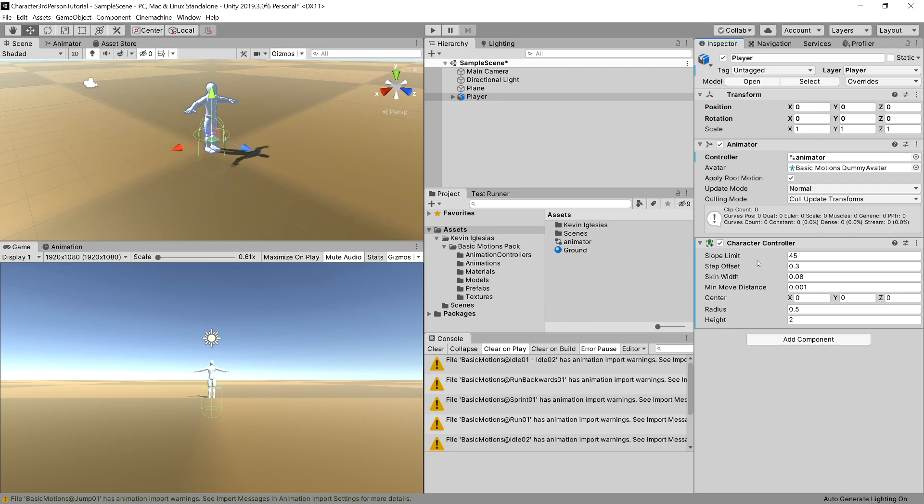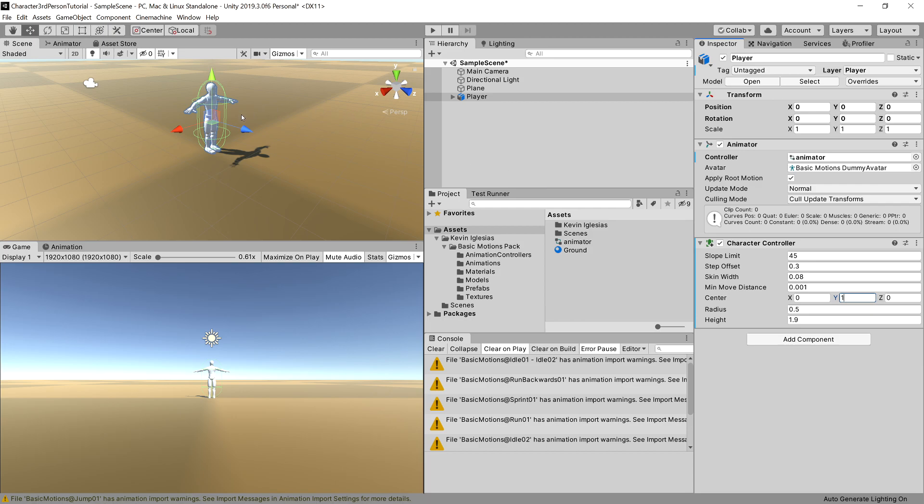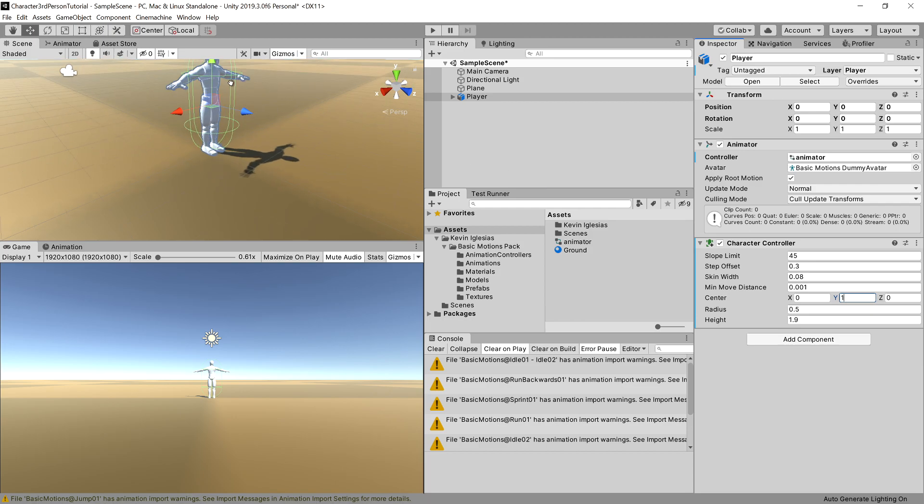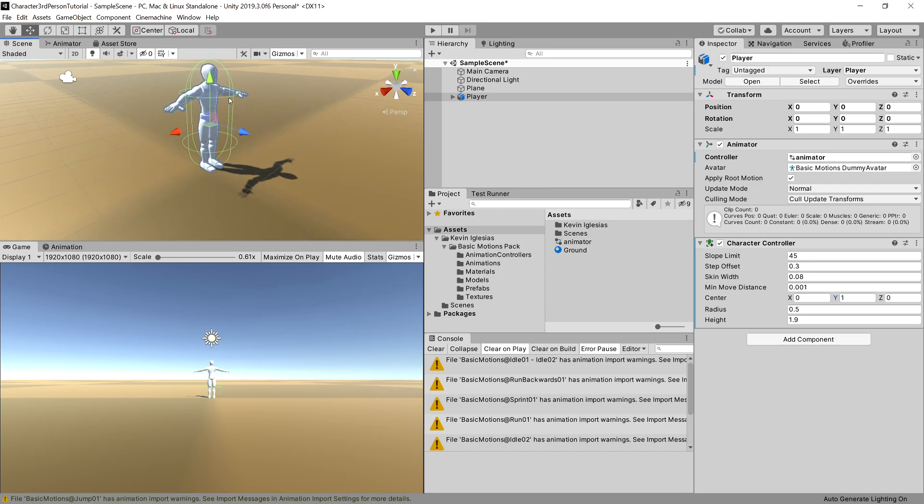And as you can see, it isn't properly set. The collider is too low, so let's set it up properly. What we will need to set is the height. Let's change it to 1.9. We will want to change the y to be one, so the center of our collider will be one, and it should be pretty good.